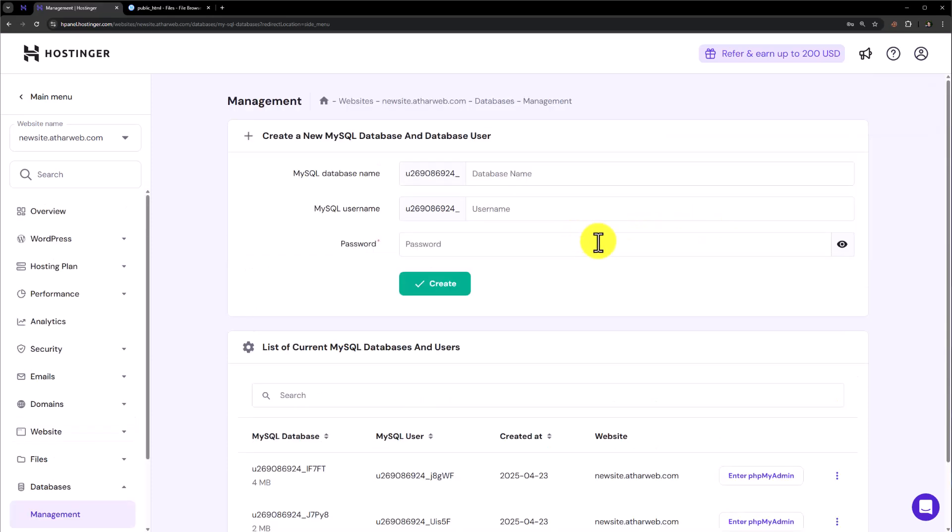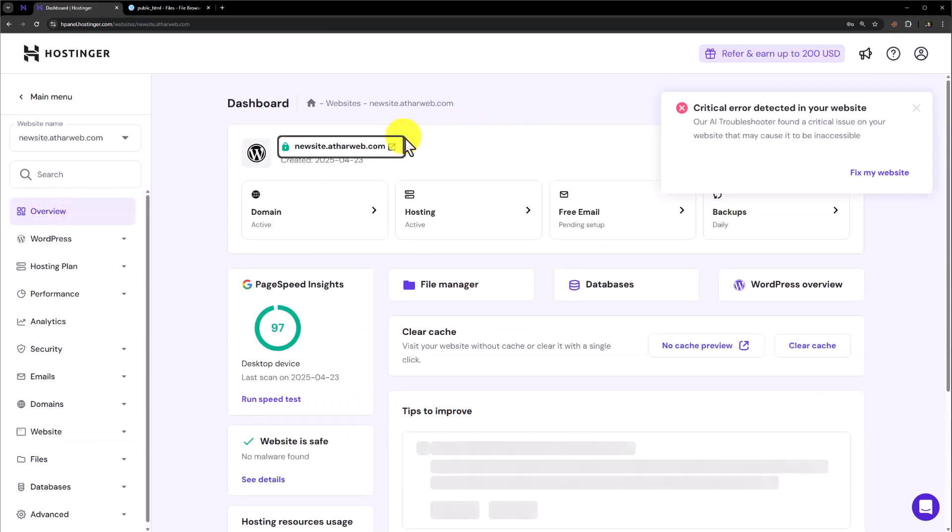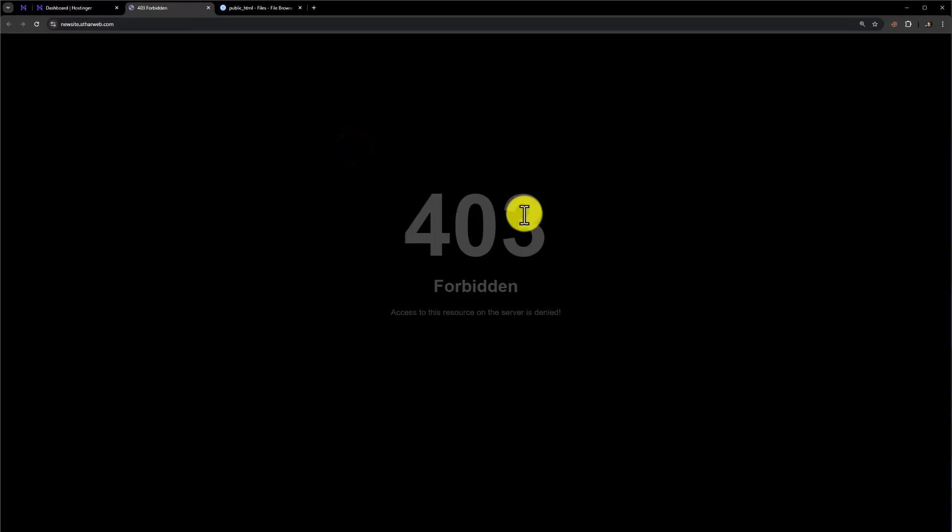And now from the top, if I click on overview and visit this website, you can see that everything is now removed from our WordPress website and it's not working.